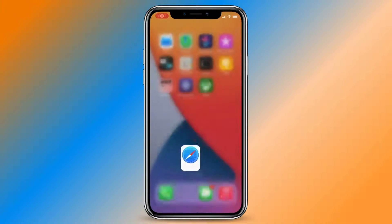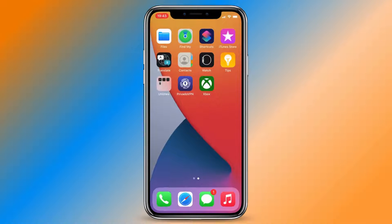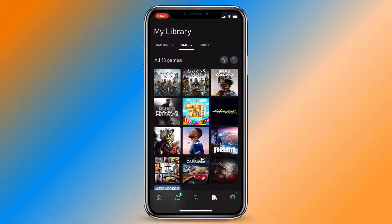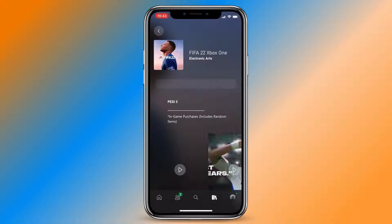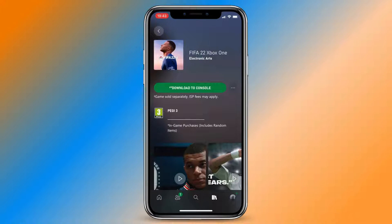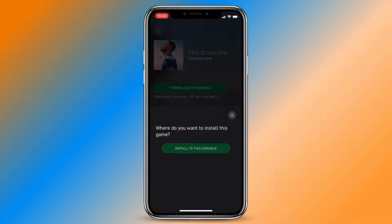Launch the Xbox app and enjoy your new game. And that's it folks. With this simple tutorial, you can now redeem Xbox game codes from anywhere in the world. Don't forget to like and subscribe for more gaming tutorials. Thank you for watching.